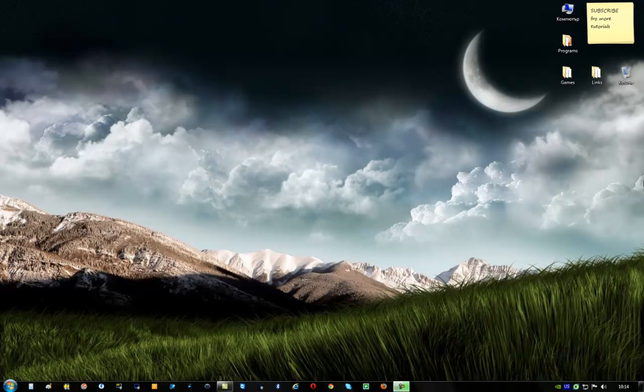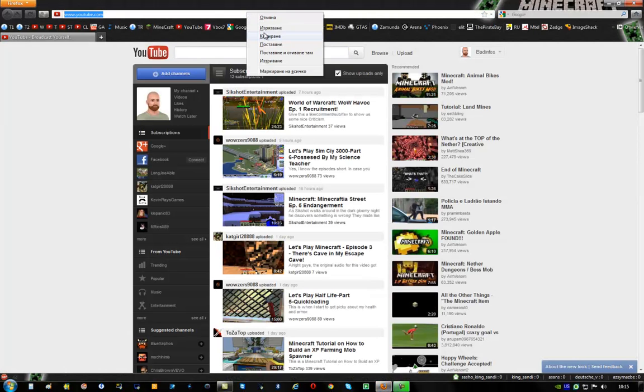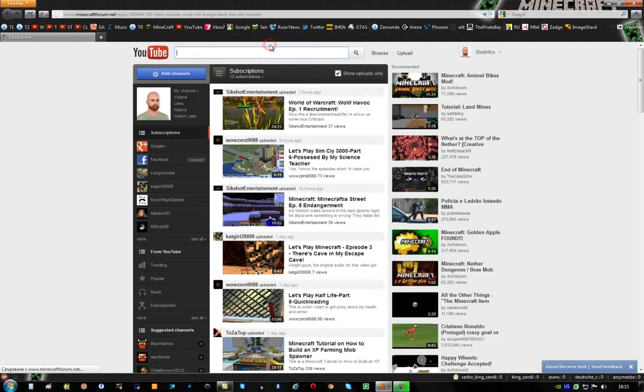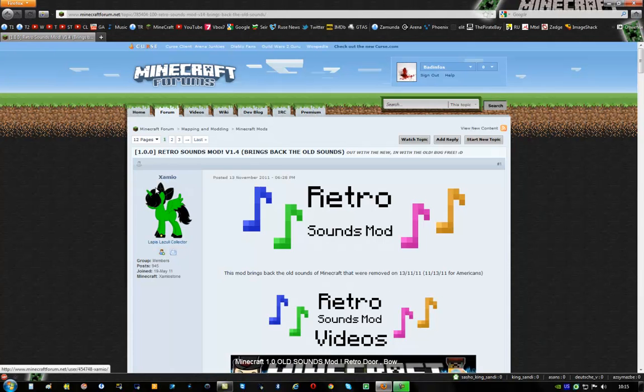Hello everyone, my name is Bad Infos and I'm here to teach you how to install the Retrosound mod. The Retrosound mod adds all the old sounds which were removed from the game recently because of 1.0. The first thing you have to do is go to this link. I'll put this link in the description so it's easier for you to go to it.